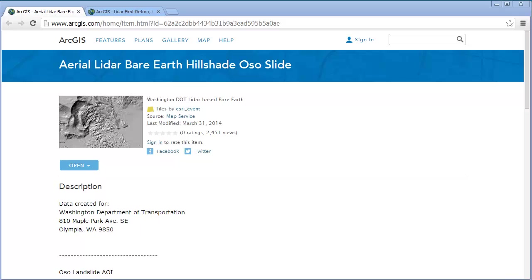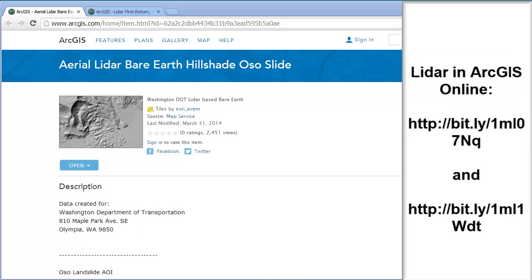We're going to use the tragic event of the March 2014 Oso, Washington landslide. We're going to look at some LIDAR hillshades.